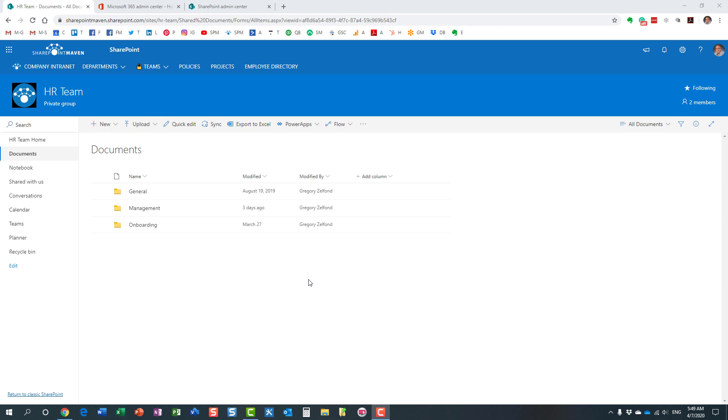Hello, this is Greg from SharePoint Maven, and in this video I would like to explain to you the various types of links when users try to share content from within SharePoint or OneDrive.